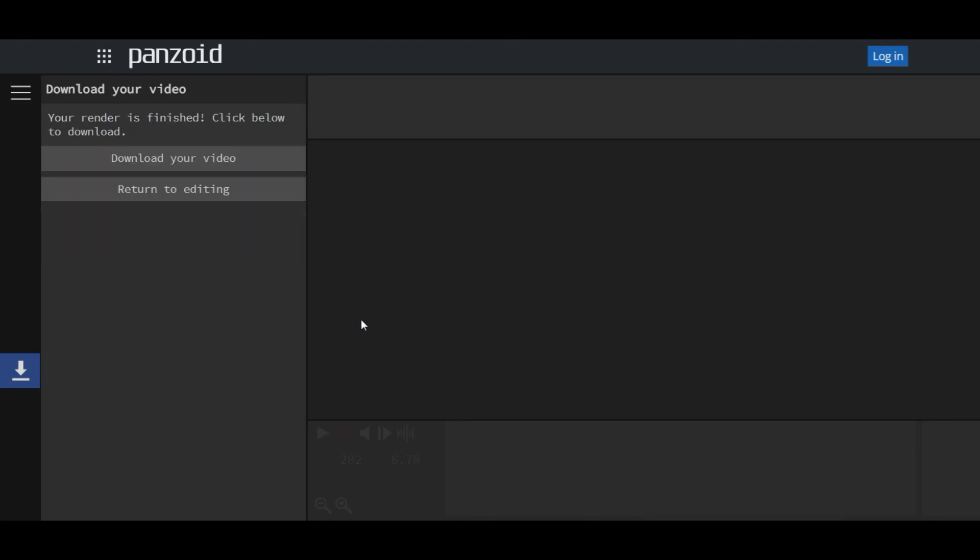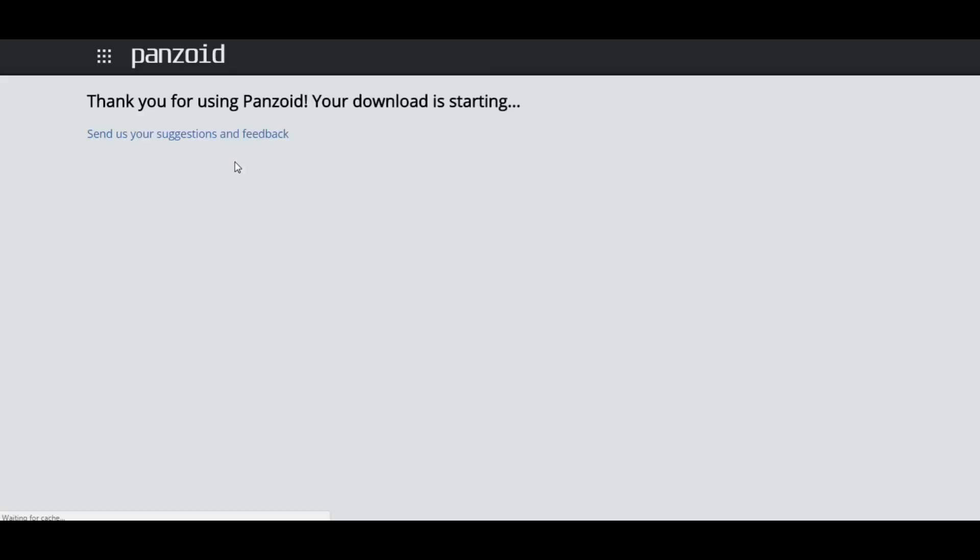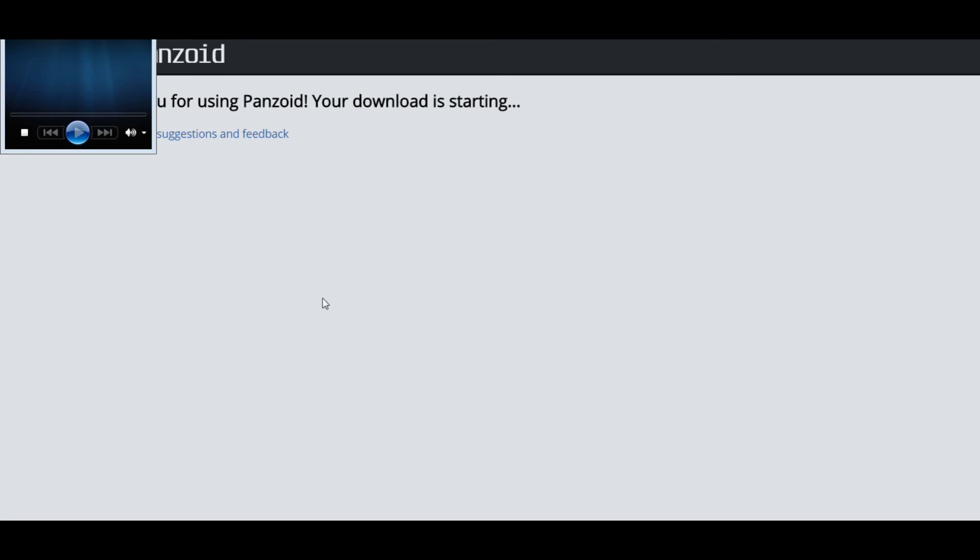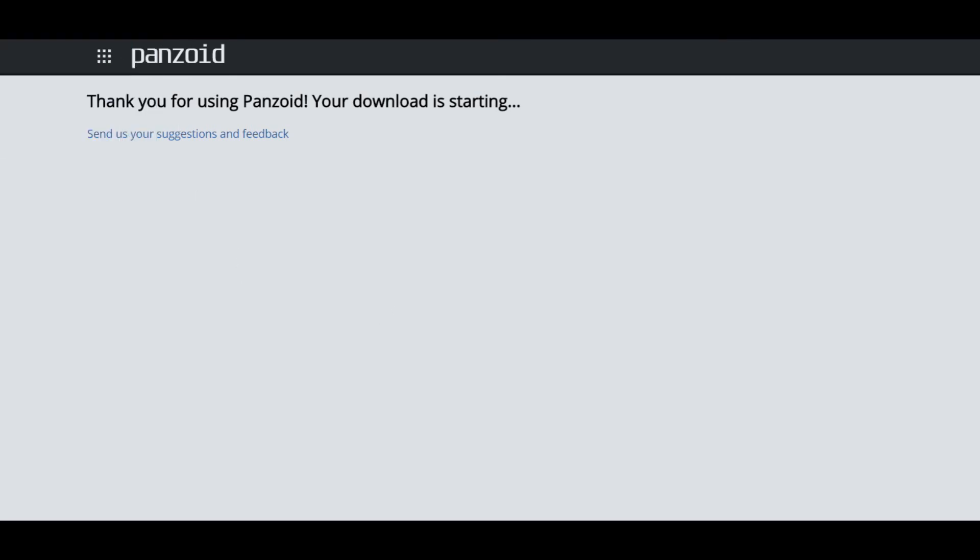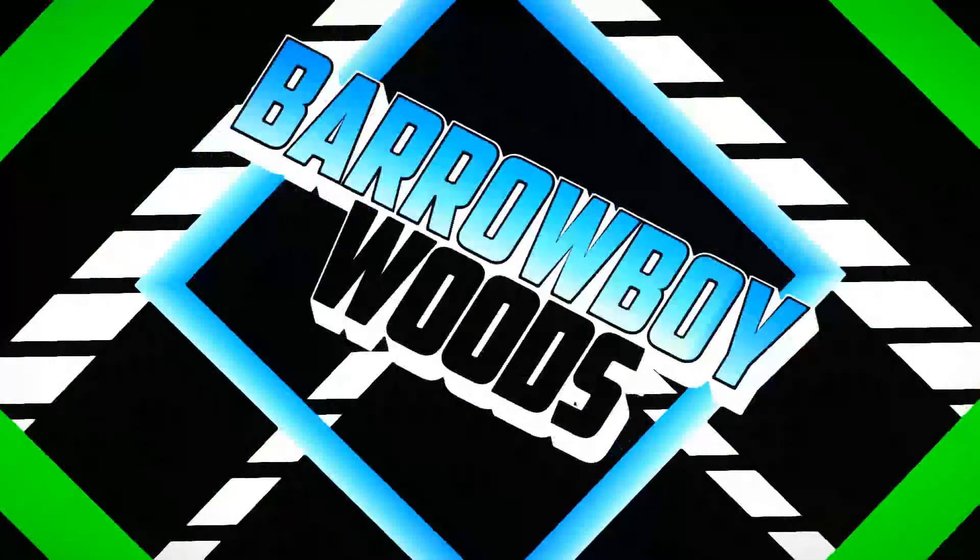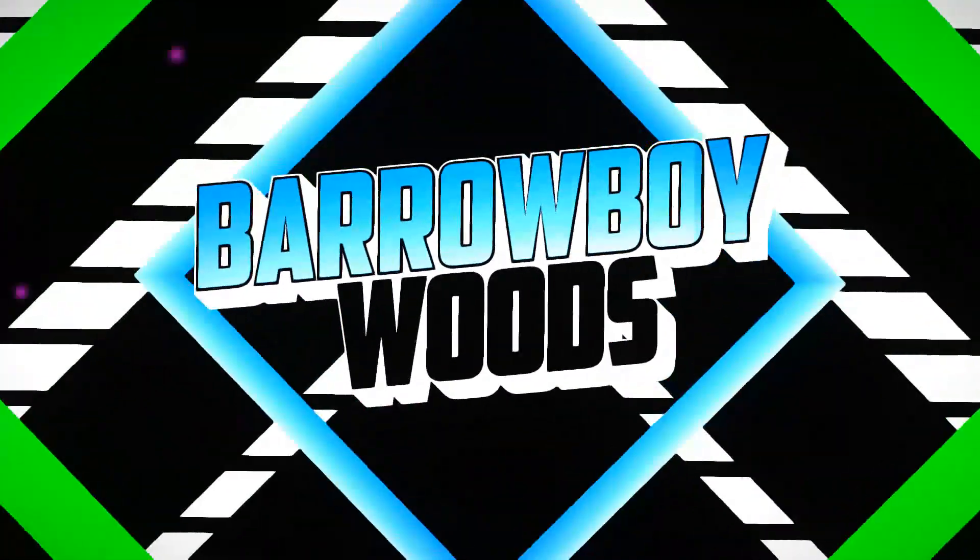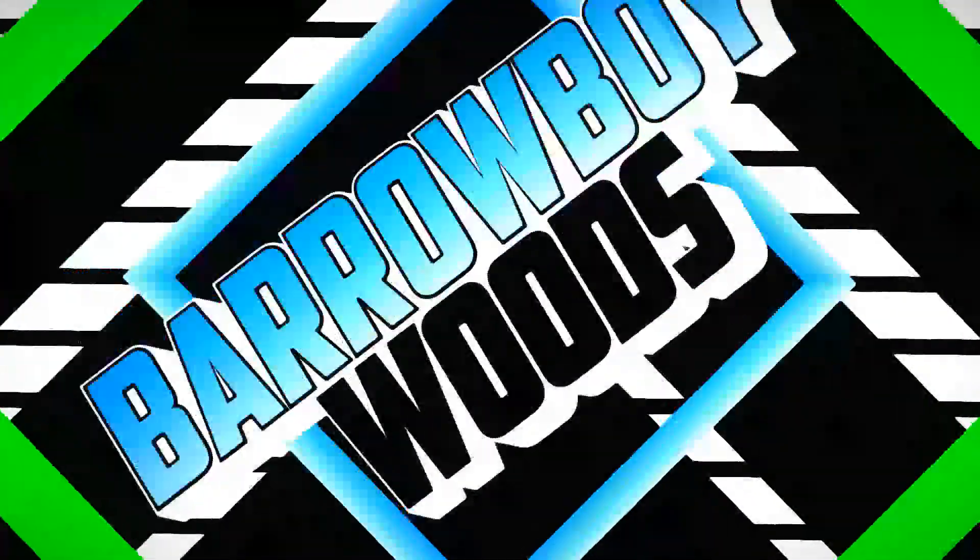And it's done now so you just download it. It'll download into your computer in downloads. It's just dropped, it's downloaded. So don't forget to leave a like on this video. If you haven't subscribed before, check out my channel. I am Baraboywoods, so thank you for watching. Thank you.